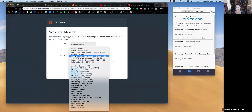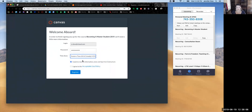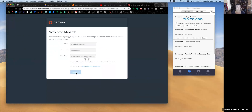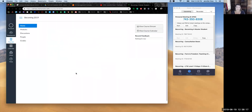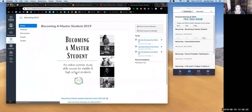Choose your time zone — this is really important because it will determine how assignments are uploaded, and I do not want to receive extra emails. Then click Register, and you will have access to the course.